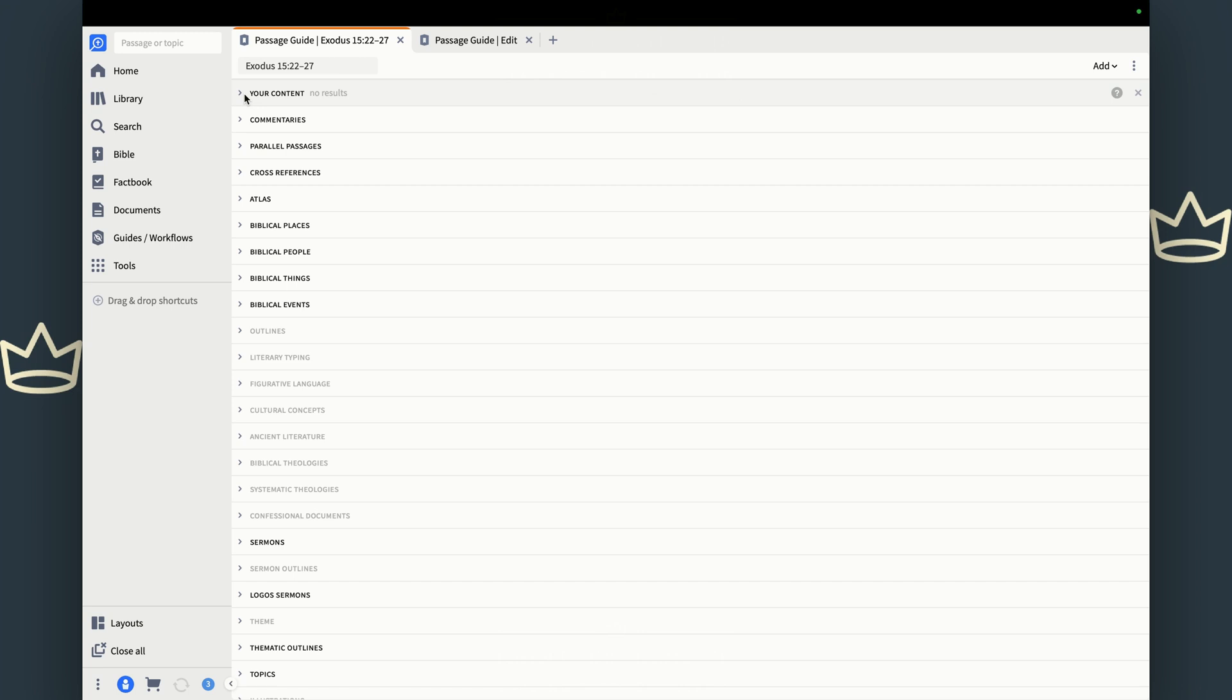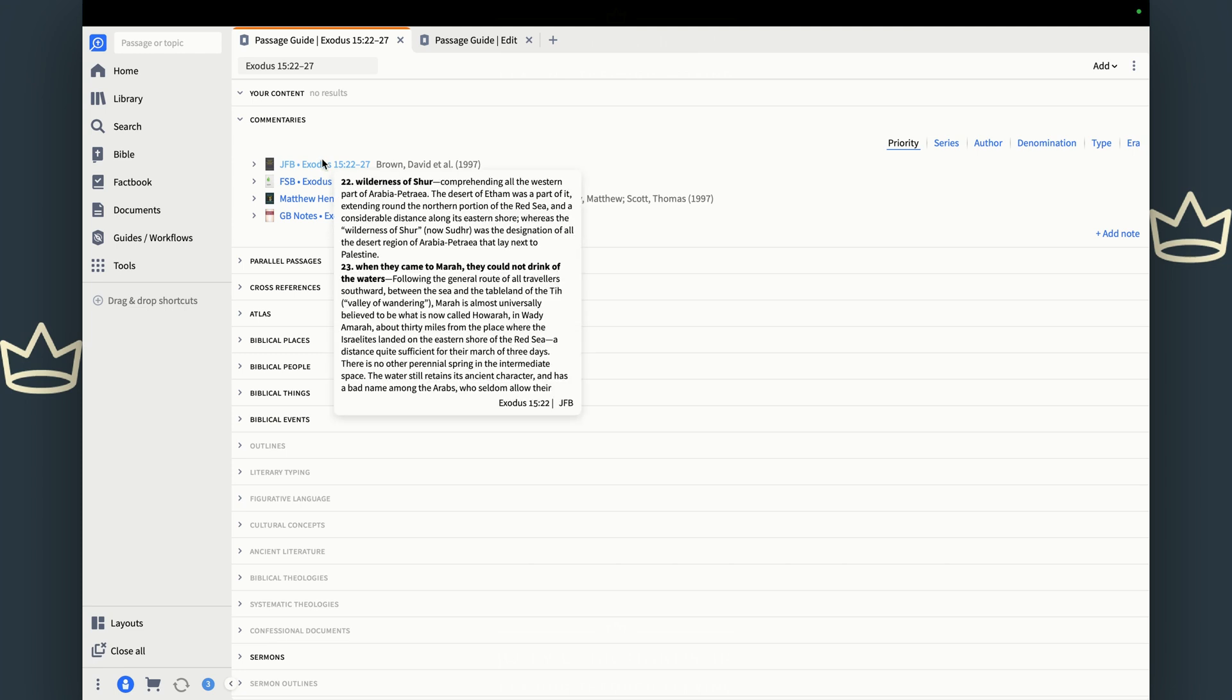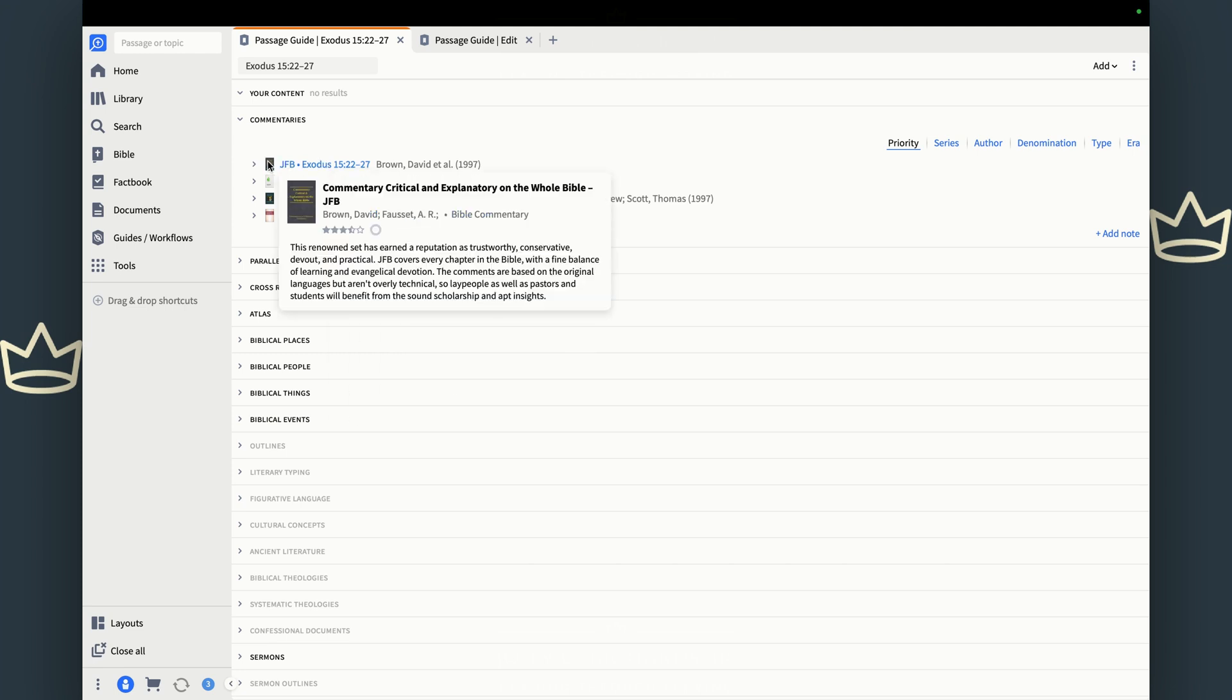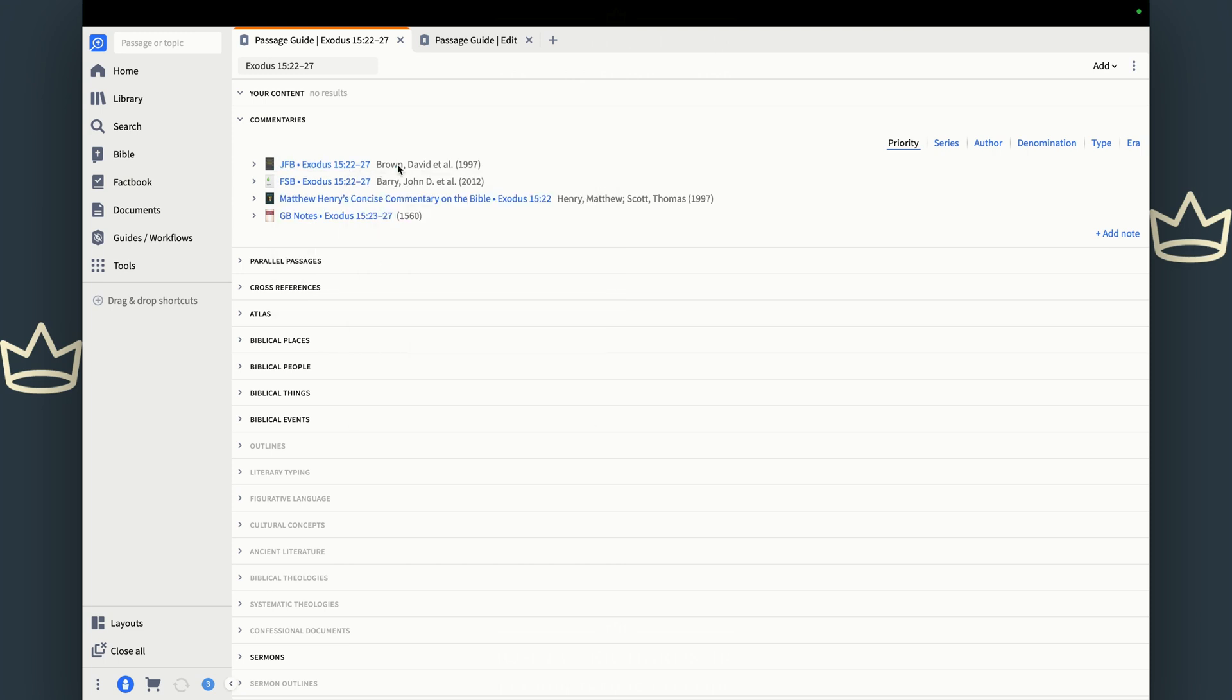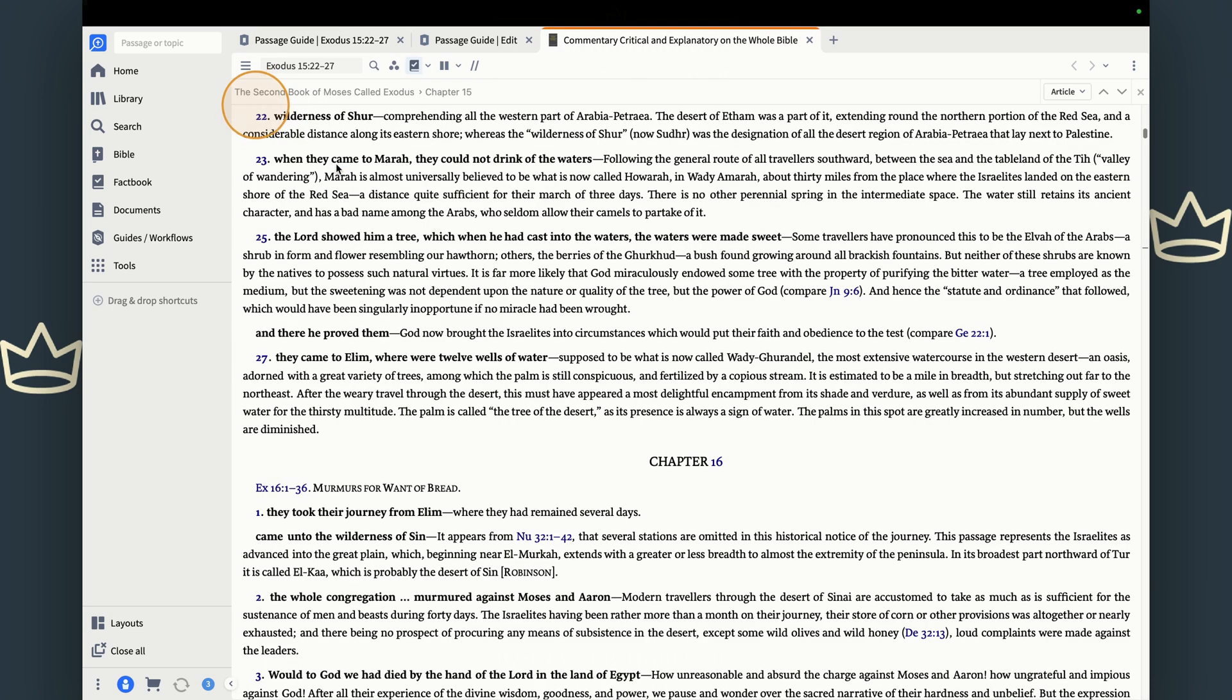So I'm going to start from the top. Your content is any notes and notebooks that you have. We're going to talk about that later, but it starts at top with commentaries. Commentaries are what scholars say about this passage. And so you have a couple of commentaries. One of them is called the Jamison Fawcett Brown. It's from 1997. It's a pretty good commentary. It's kind of technical, but it gives you some commentary around the passage that you're reading.